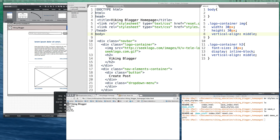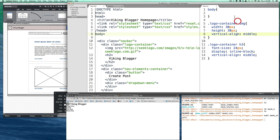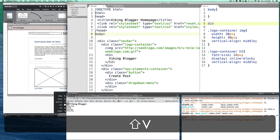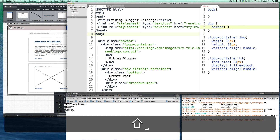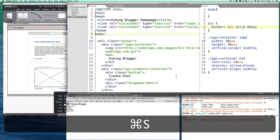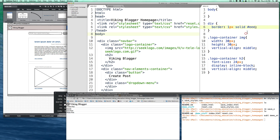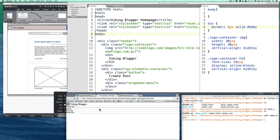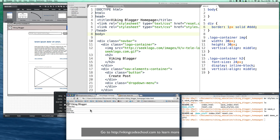Here's a helpful development trick: put a border around everything while you're building. Set all elements to have a one-pixel solid border with a light color like #ddd. That way you can see exactly where all the dividers are between elements. It's a good thing to do in development just to keep your eye on the layout.